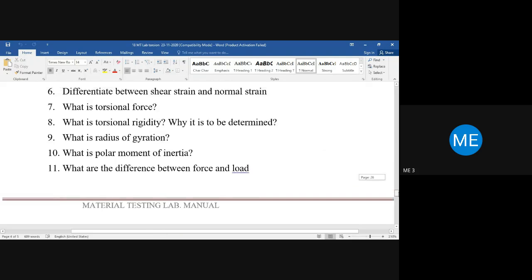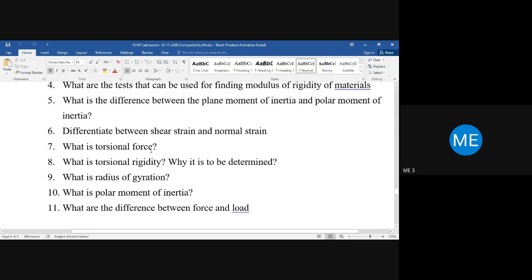The plane moment of inertia I = πd⁴/64 for a circular section. The polar moment of inertia J = I_xx + I_yy = πd⁴/32. The difference between shear strain and normal strain: normal strain is linear strain, while shear strain is angular deformation — the torsional strain.